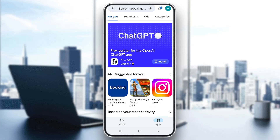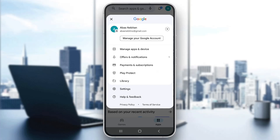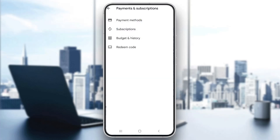Clicking the profile picture will open up a new menu with multiple options to manage your Google account. What we want to do is go ahead and open up the option called Payments and Subscriptions. Click on Payments and Subscriptions, and this will open up a new menu with multiple options.